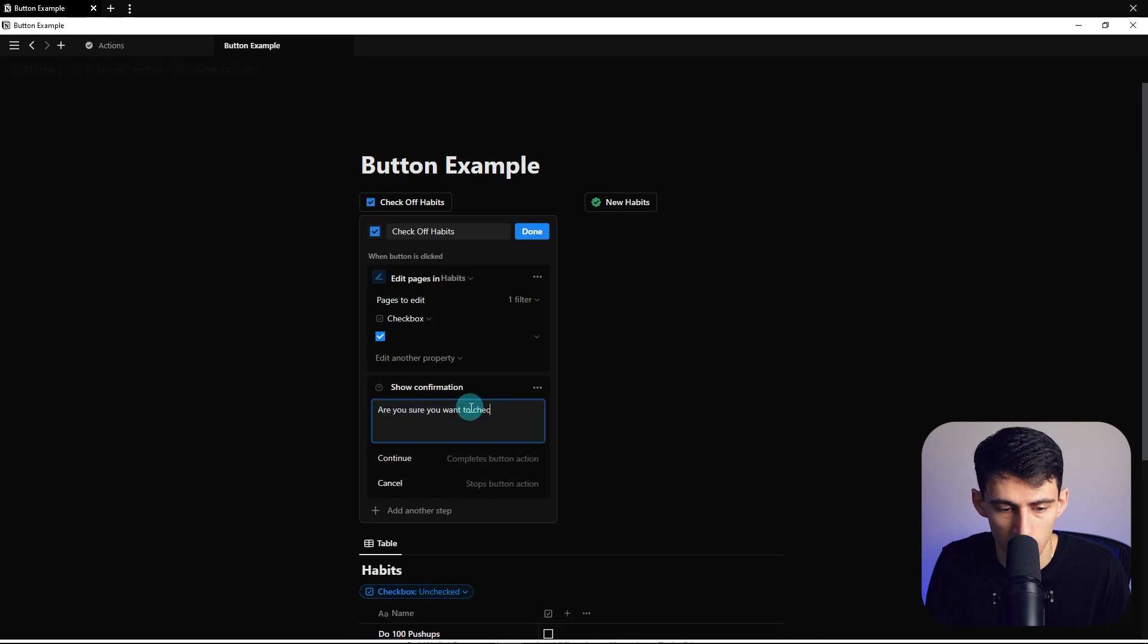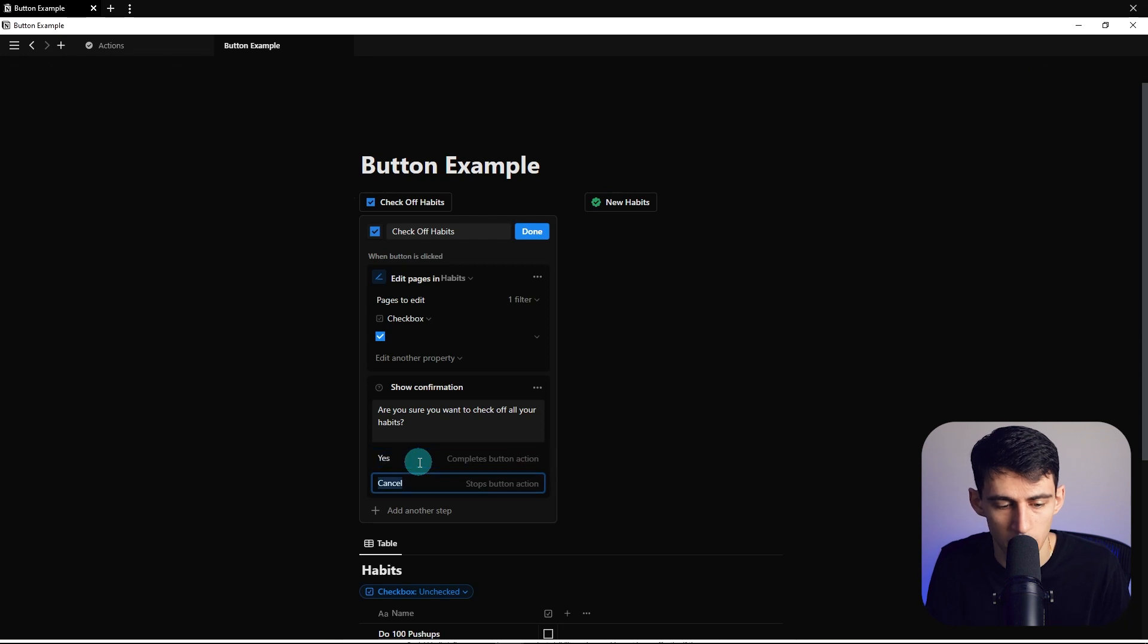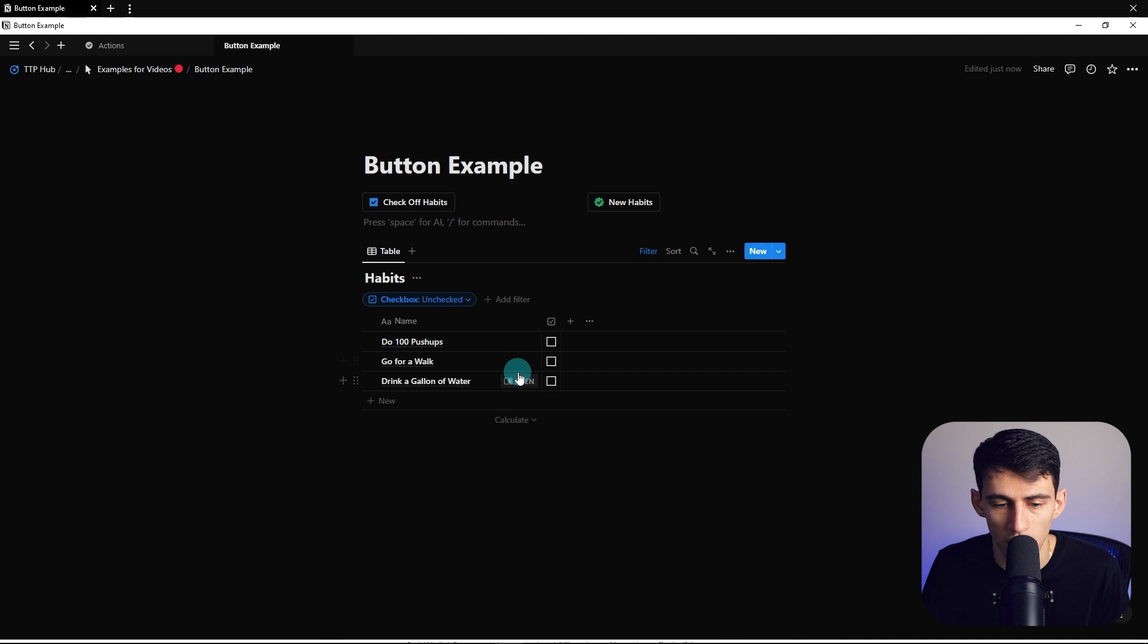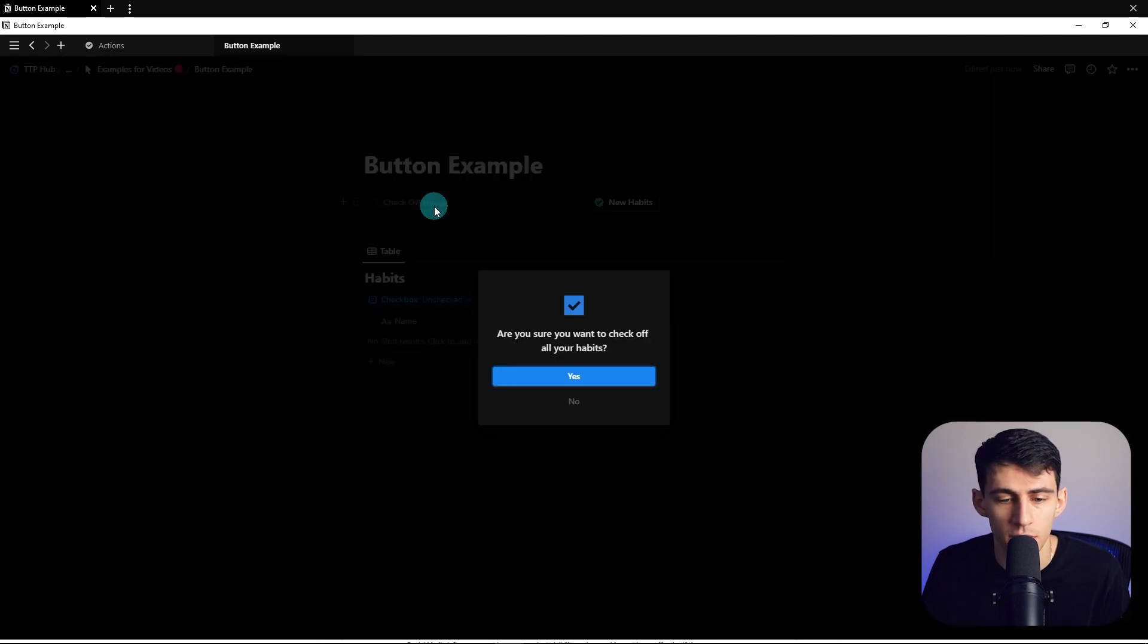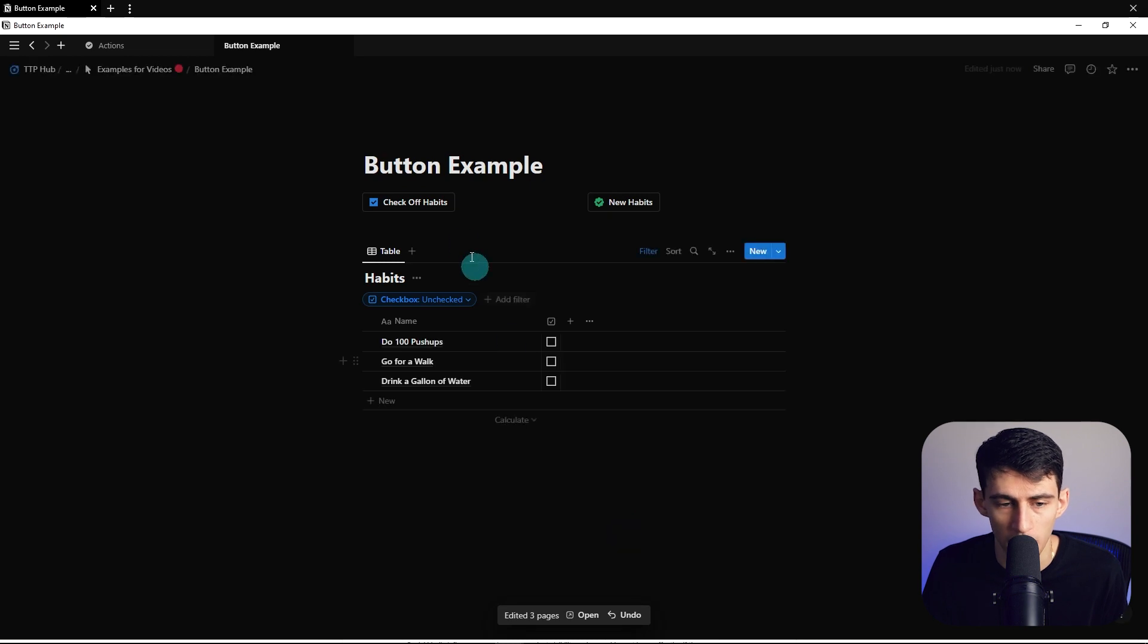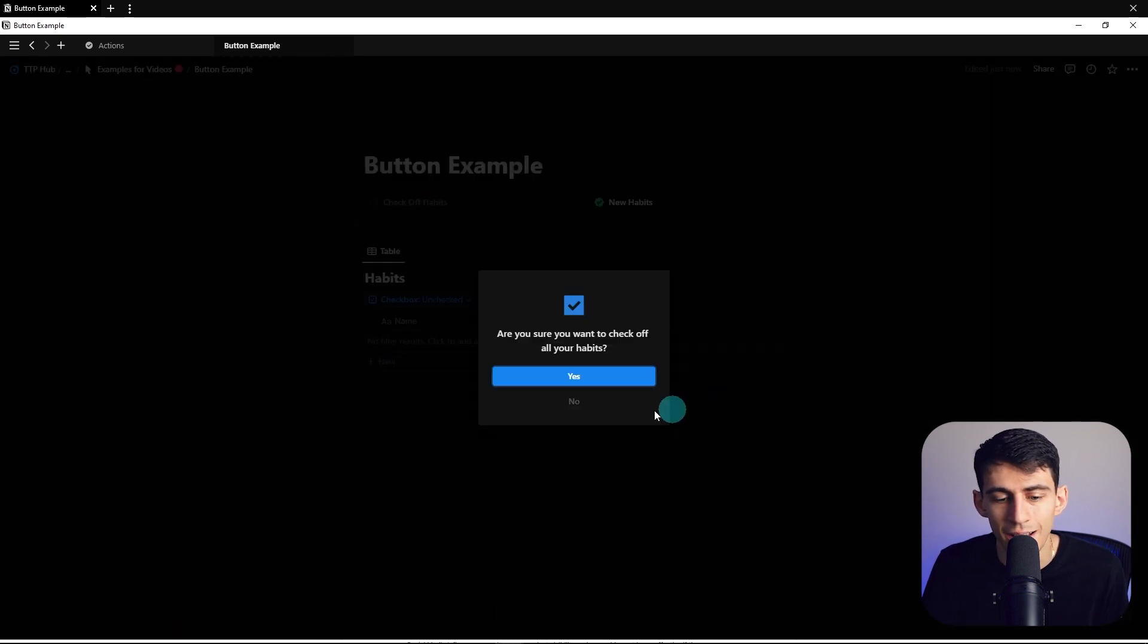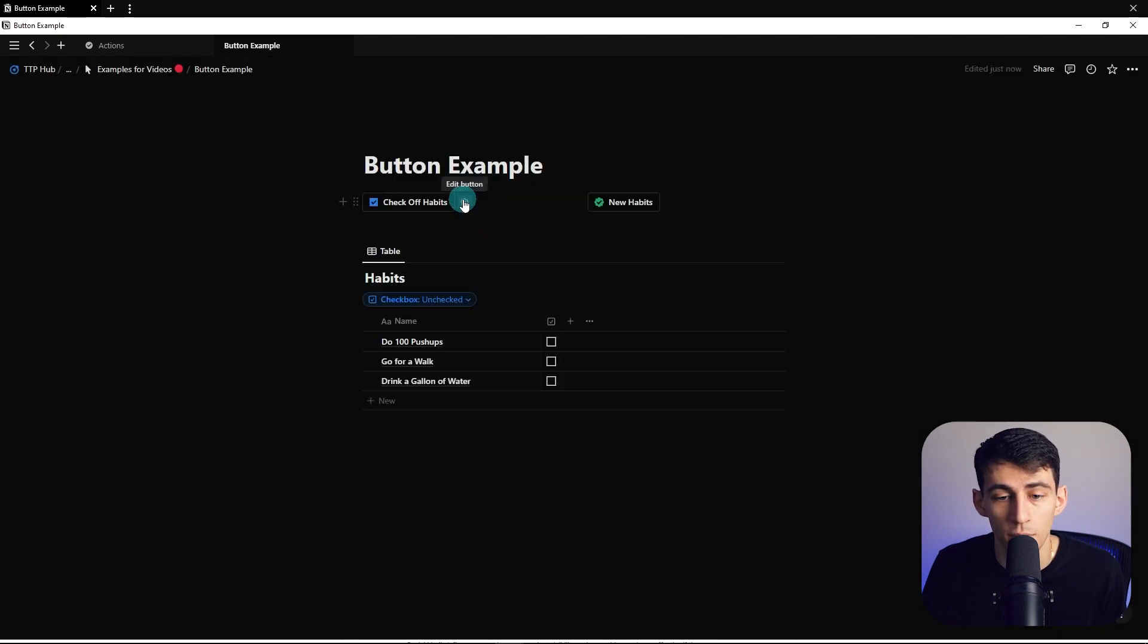And then I'm going to be right here and do show confirmation. Are you sure you want to check off all your habits? And then I'm going to change this to yes and this to no. And once we do it done here, once again, just like before, now I can go check off habits. Are you sure you want to do it? Yup. Nice. Now, what if I press undo really quick and I do this, you'll see that it already does it. Now this by pressing no, we'll just like cancel it.